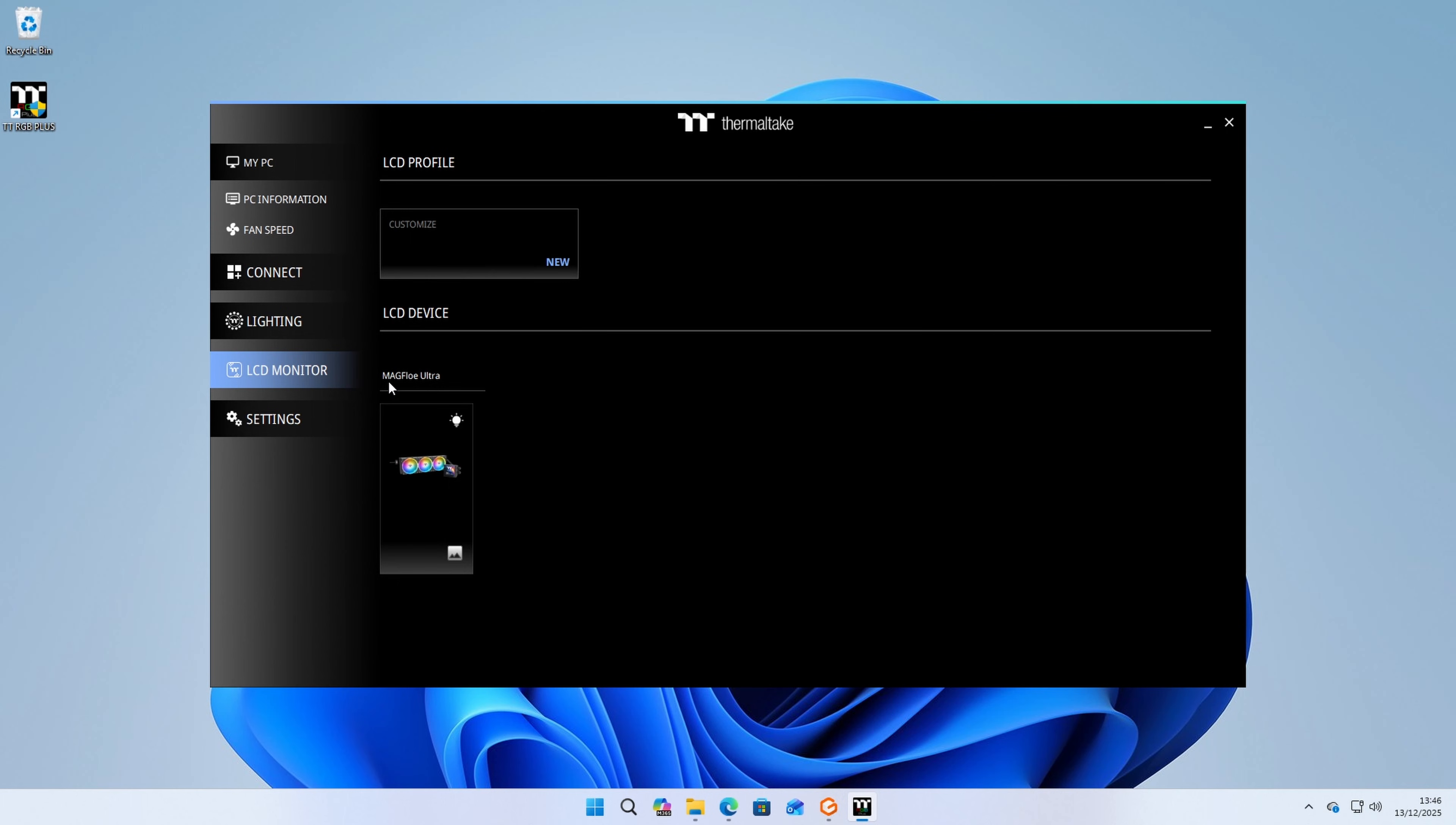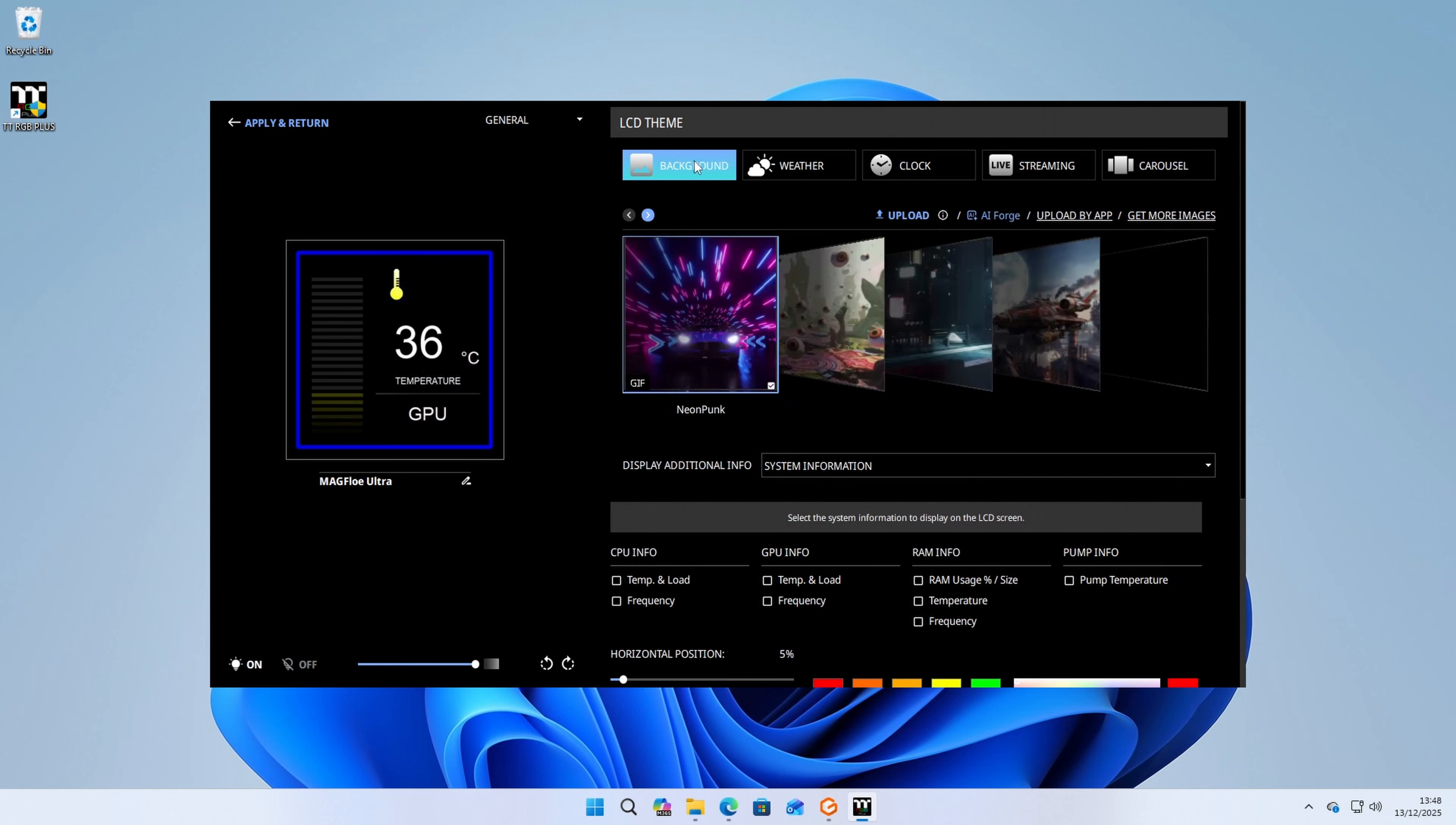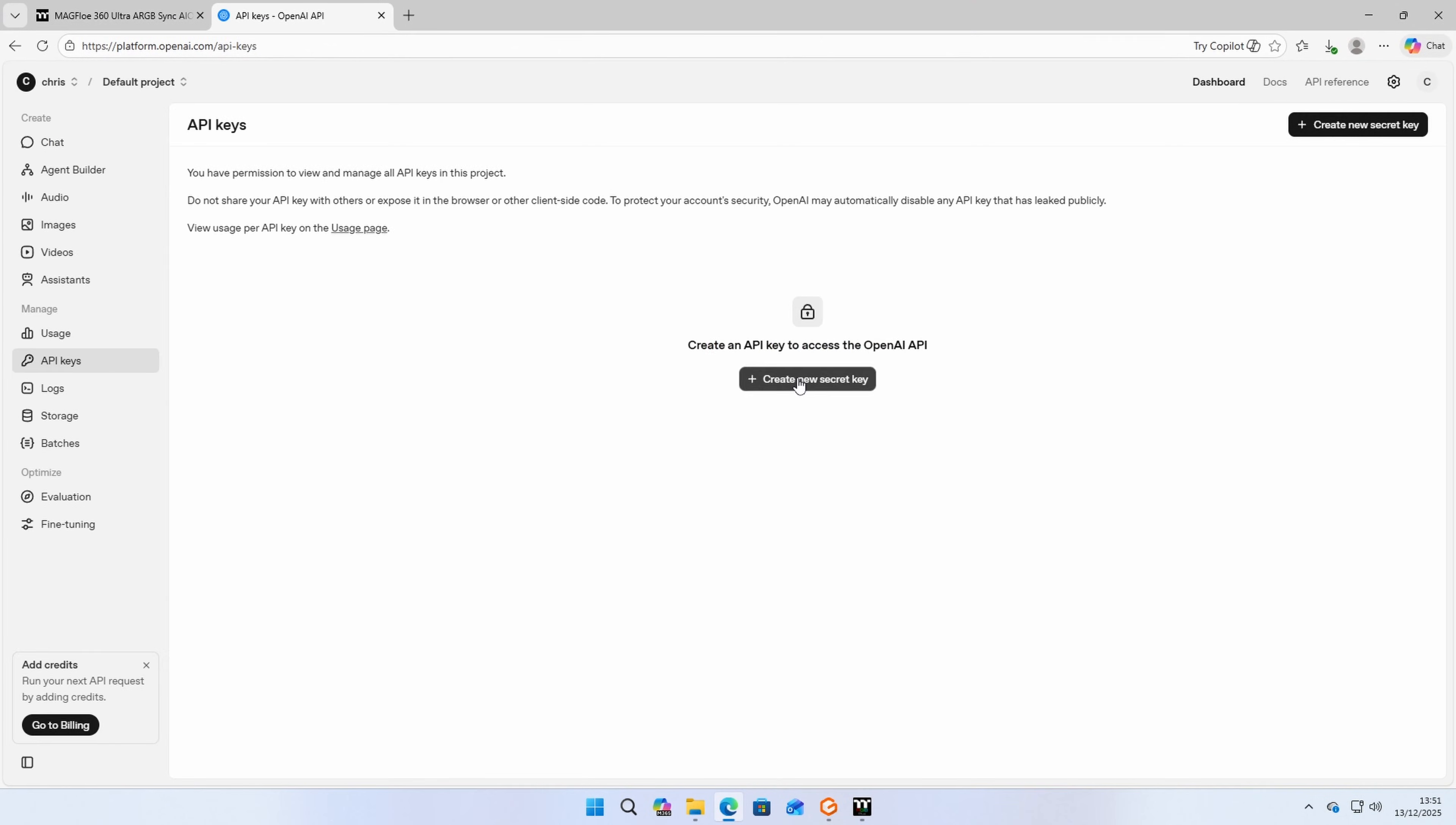You're going to want to select the LCD monitor and then select your device. It's in here that you'll be able to control all the options. If you do want to use the AI Forge, you'll need to set up an account by clicking on the link.